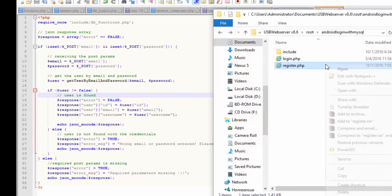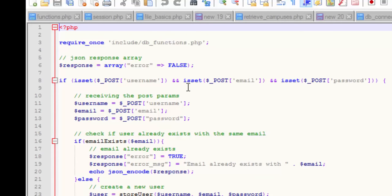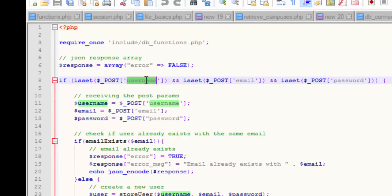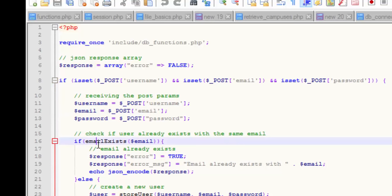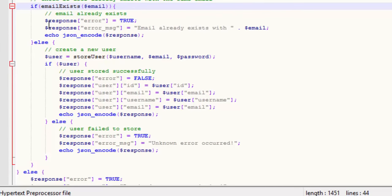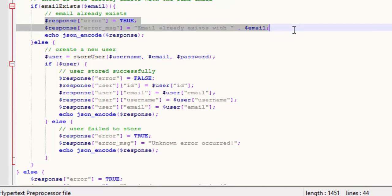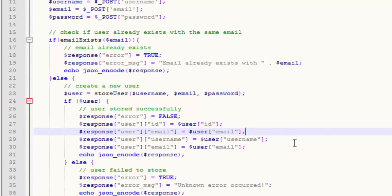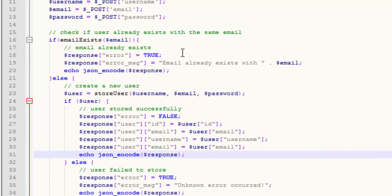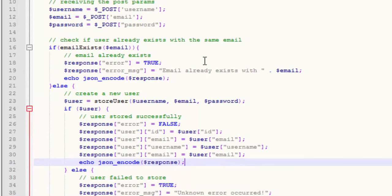We'll do the same for register.php — it's basically the same logic. For registration, we take the username, email, and password. Before the user registers, we check whether the email already exists. If it exists, we return 'email already exists' — the user is not allowed to register since the email is already in the system. If it doesn't exist, we store the user and then retrieve the values of the user into JSON format.